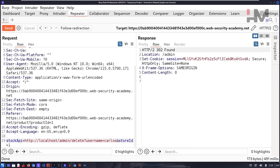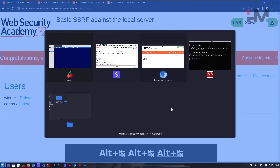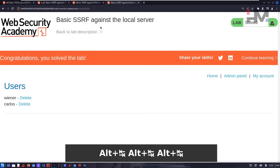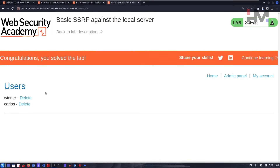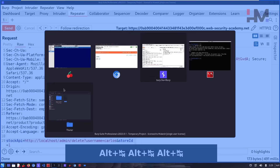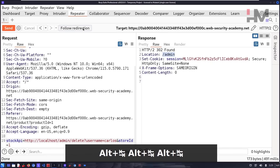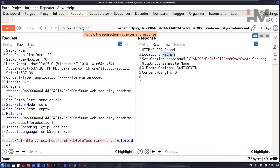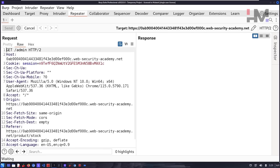This request should delete the Carlos user — let's send it. We get a 302 redirect, which means the request already deleted the user and is redirecting back to '/admin'. Since that request already deleted the user, we now have the Congratulations message.